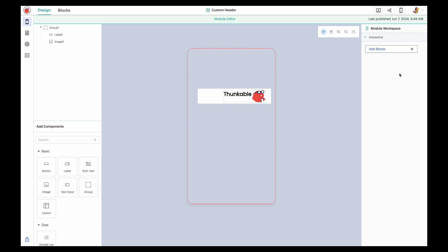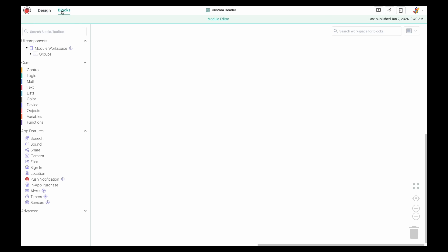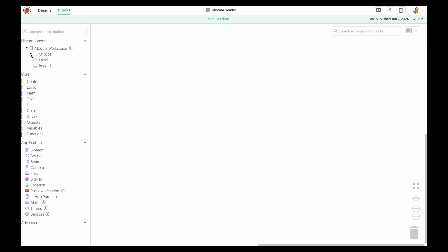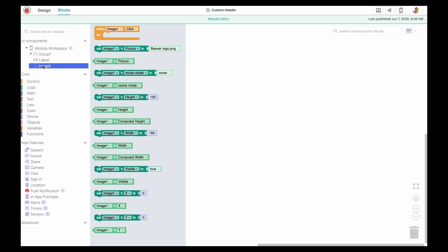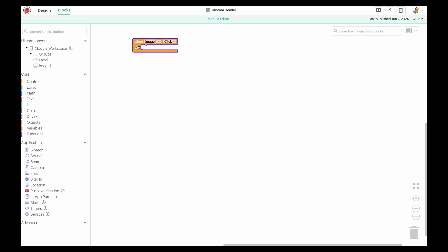Let's add the functionality that if a user clicks on the logo, they'll be taken to the Thunkable website. Click blocks, expand the group, click the image name, and drag the when image click block into the workspace.